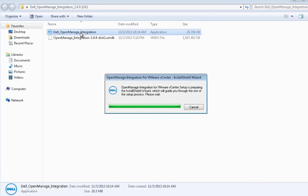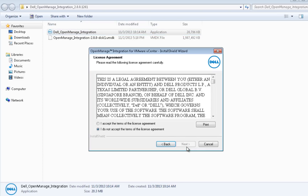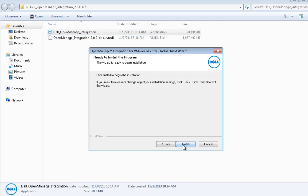You are required to accept the license agreement before the installer will extract additional files, such as the OVF template, Quick Install Guide, and README file.